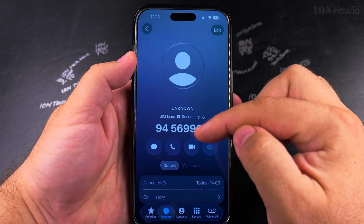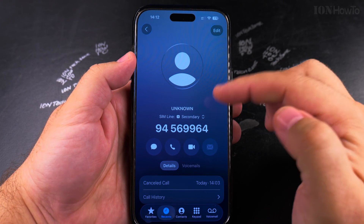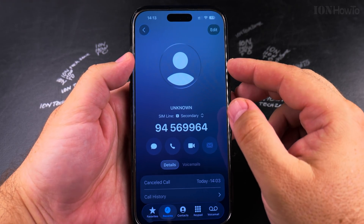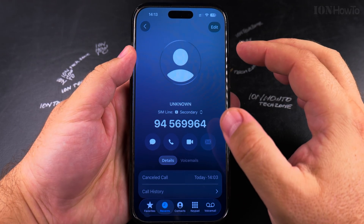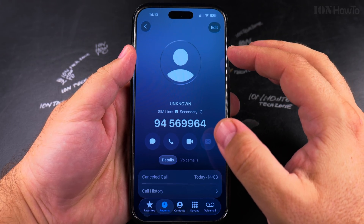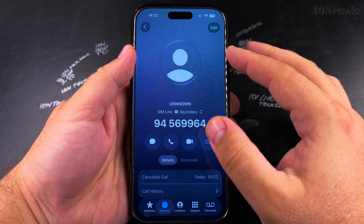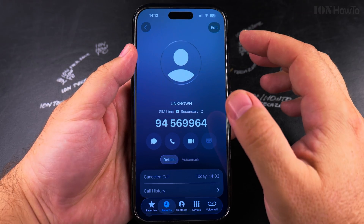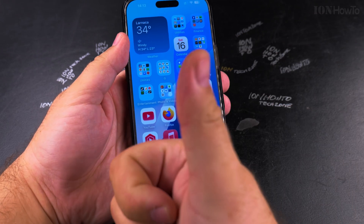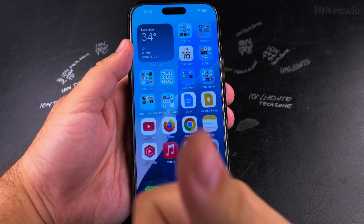If you look at missed calls from this contact, it's now unknown — just a phone number without contact information attached to it. I hope this helps you keep your contact list organized so you have only the people you want. Thanks for watching.